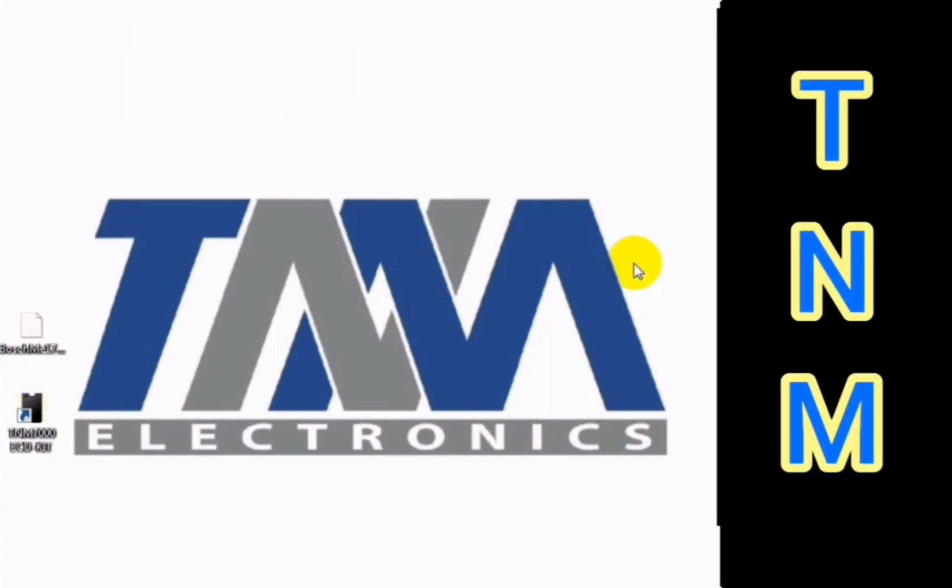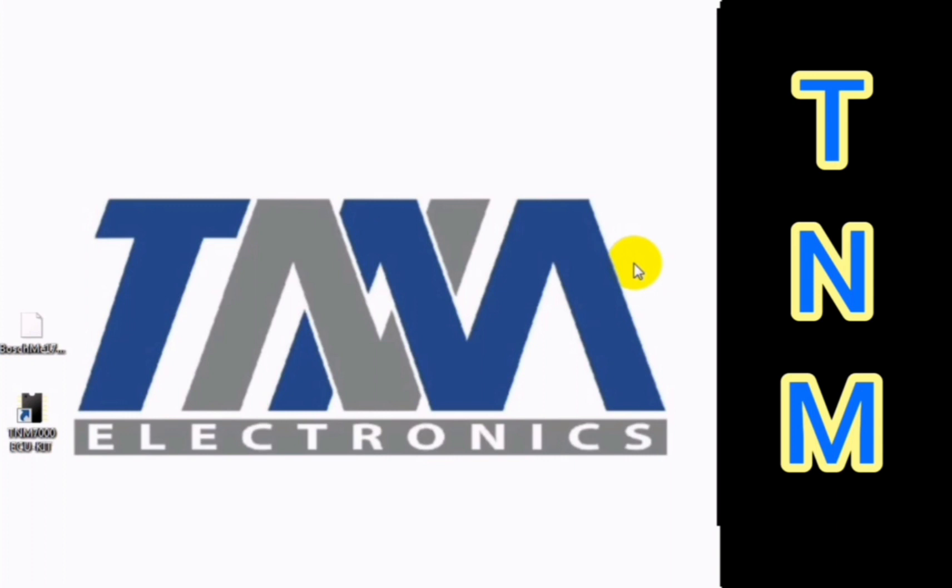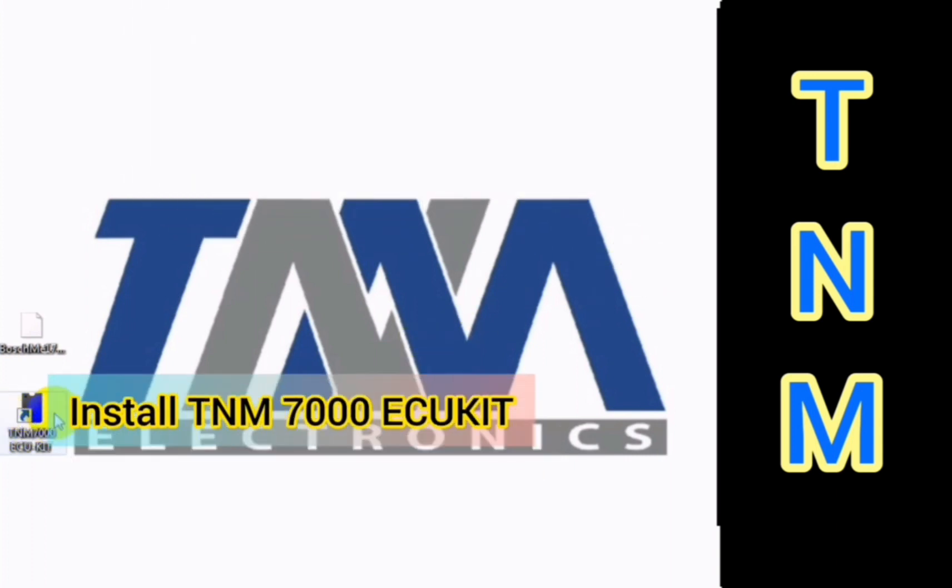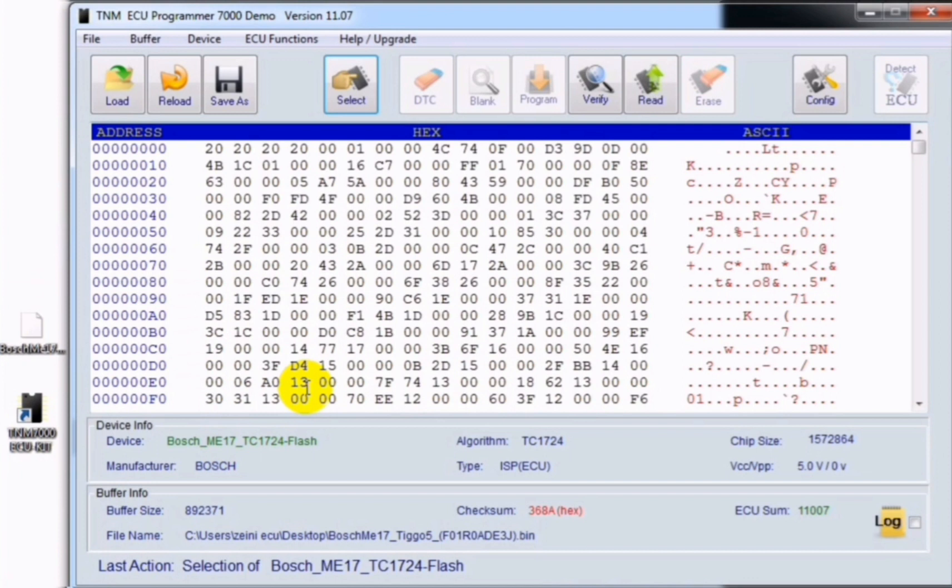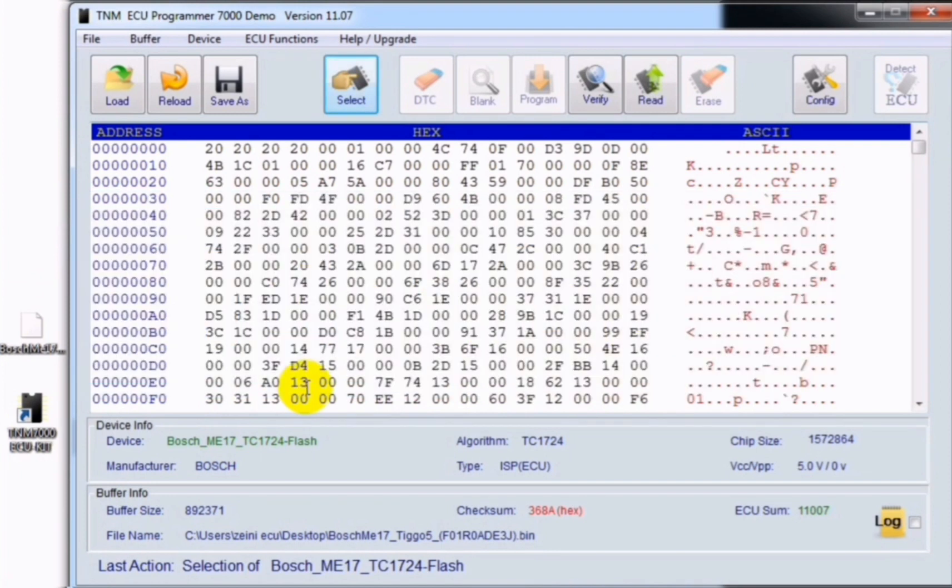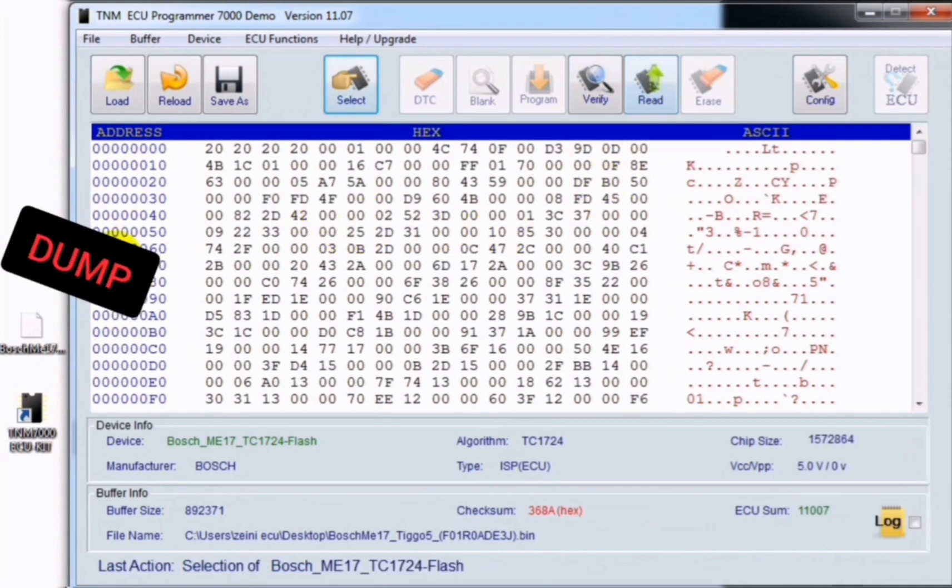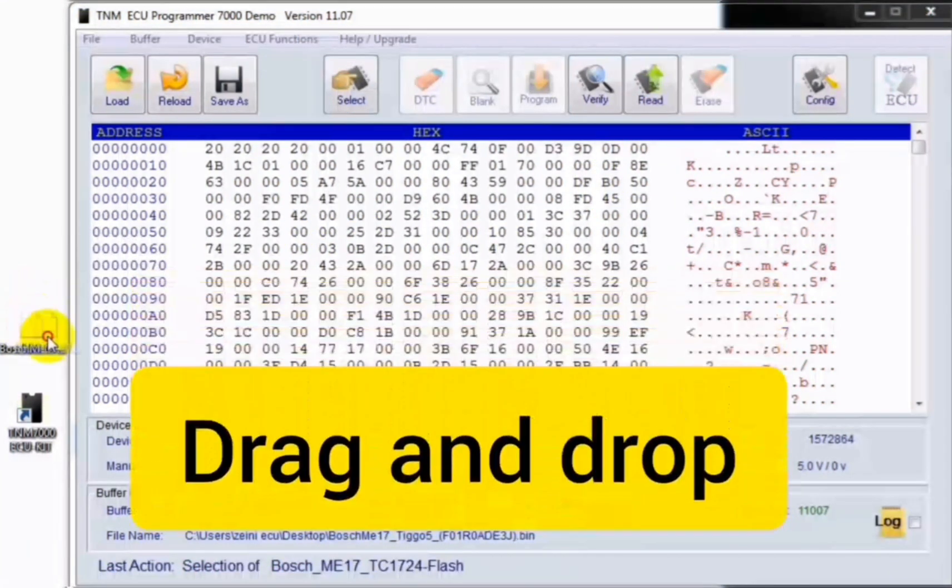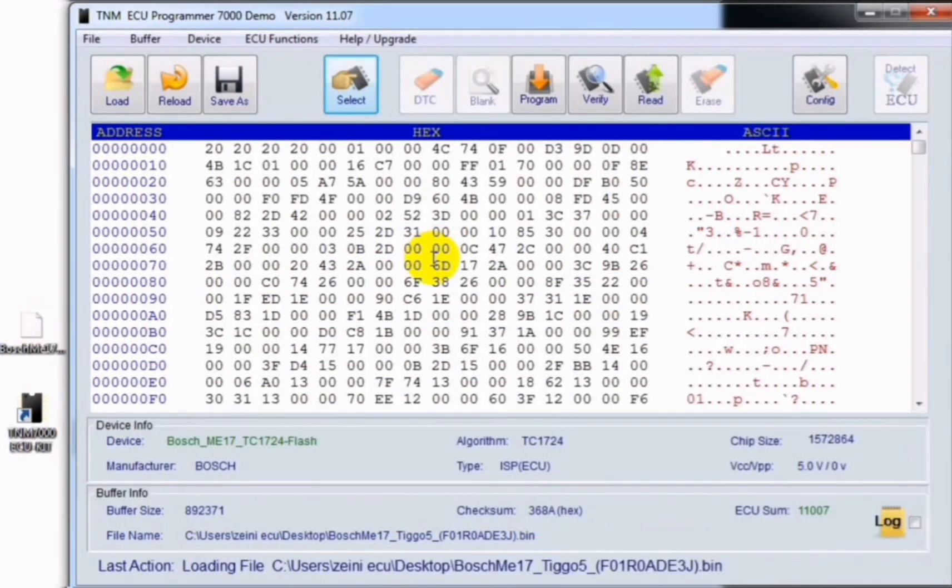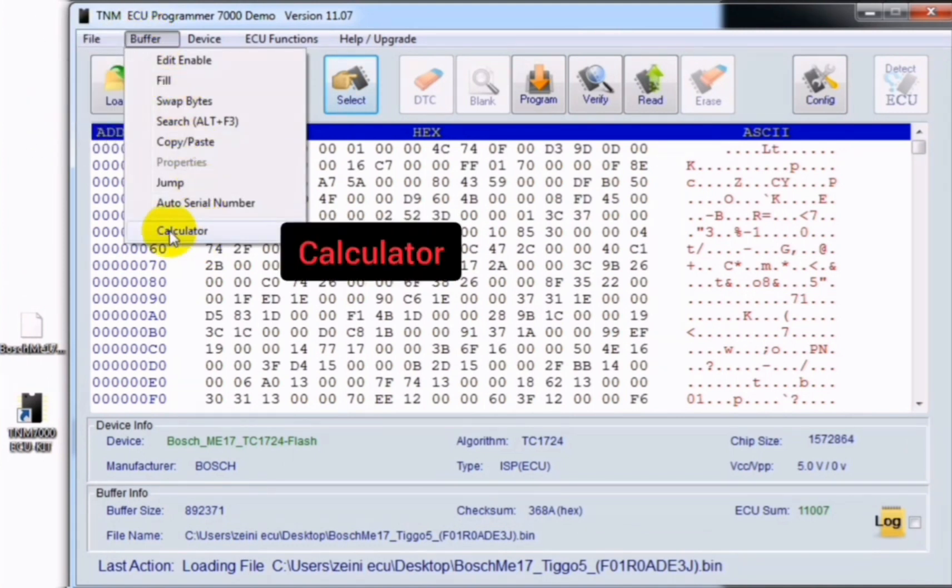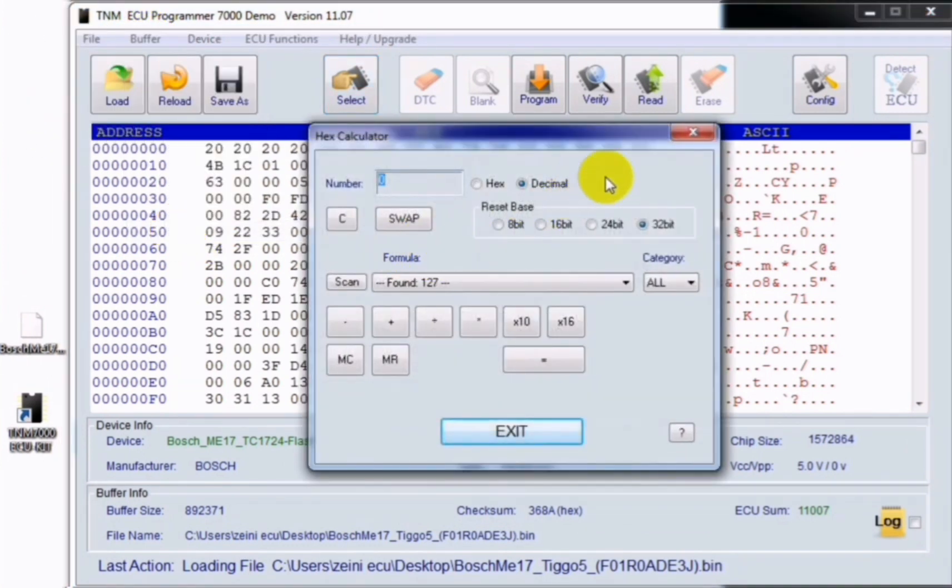Now let me show you how to use the calculator in TNM. After installing TNM ECU kit, click on the icon and you will see the main window. After selecting your model, you can read the dump from ECU or drag and drop the specific dump to the buffer area. You must go to buffer menu and select the calculator or do a right click on buffer area and select the calculator.